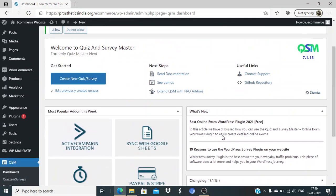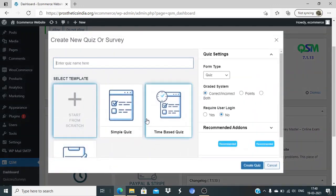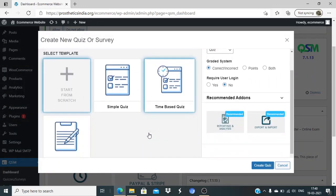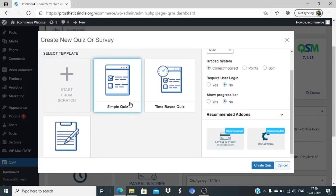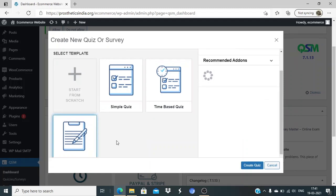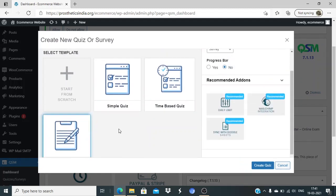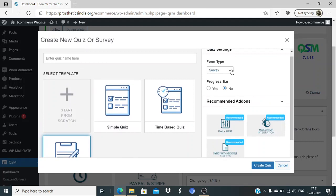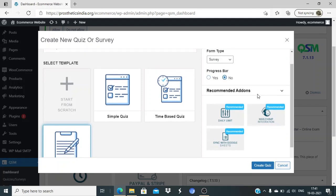Without any delay, I'll click on create new quiz. There are three types of quizzes that you can create: simple quiz without any timer, time-based quiz where you can set a time limit in minutes, and survey forms. I can also set a survey with a progress bar if I want.